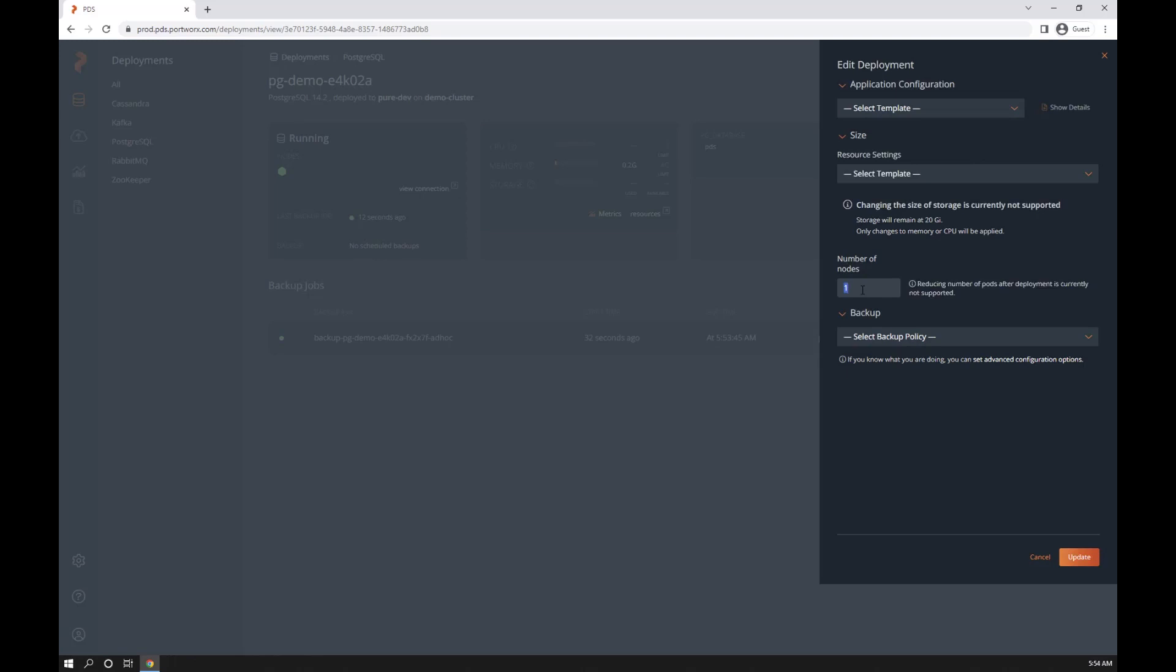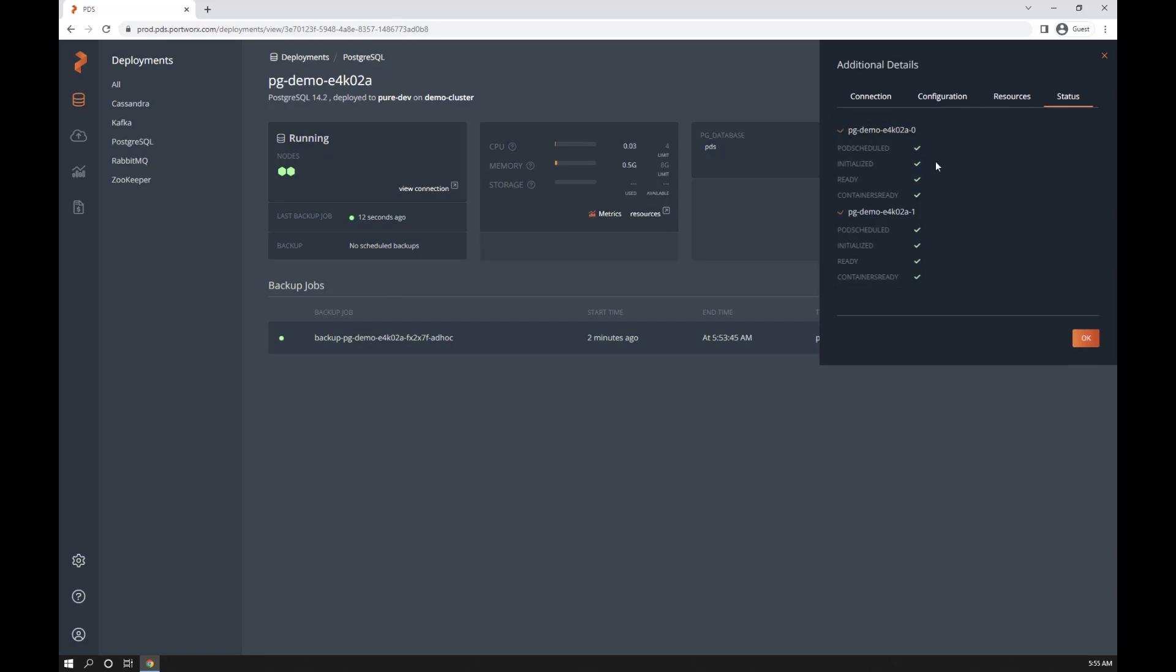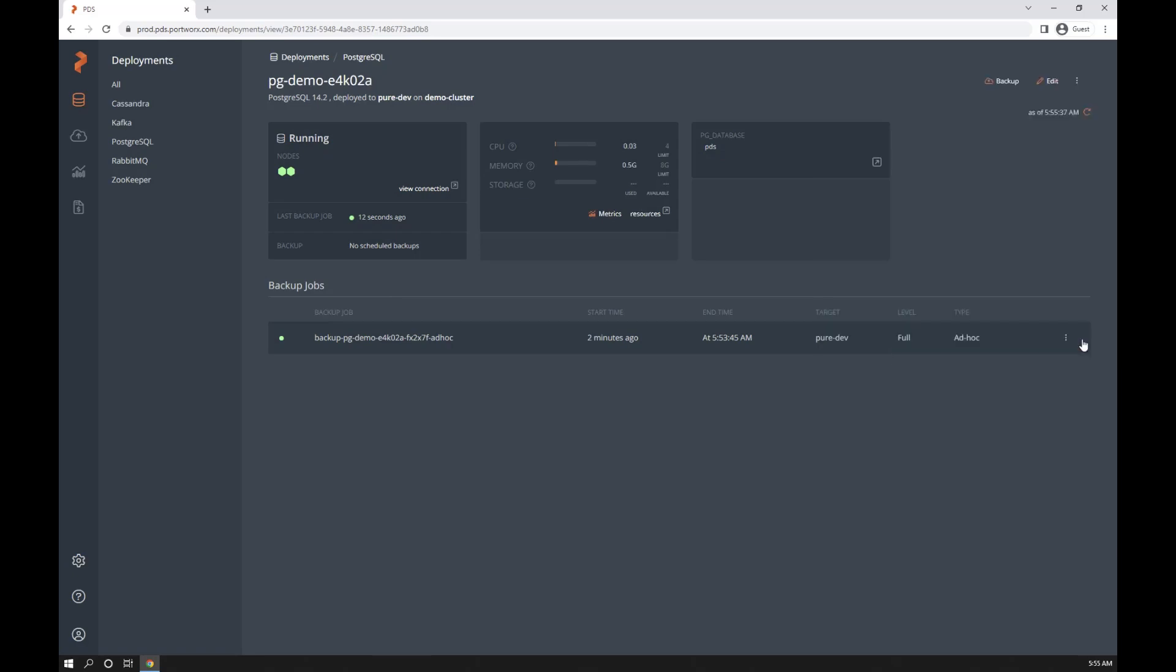And let's go ahead and scale this out. Now we only had one pod running, but now let's add a streaming replica. Again, this should only take a few seconds because it's running in Kubernetes. And there you have it. We now have two nodes in our Postgres cluster, one streaming replica.